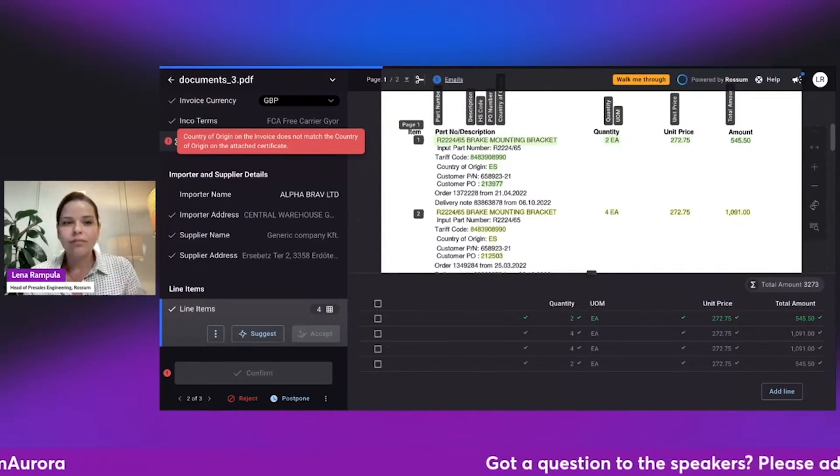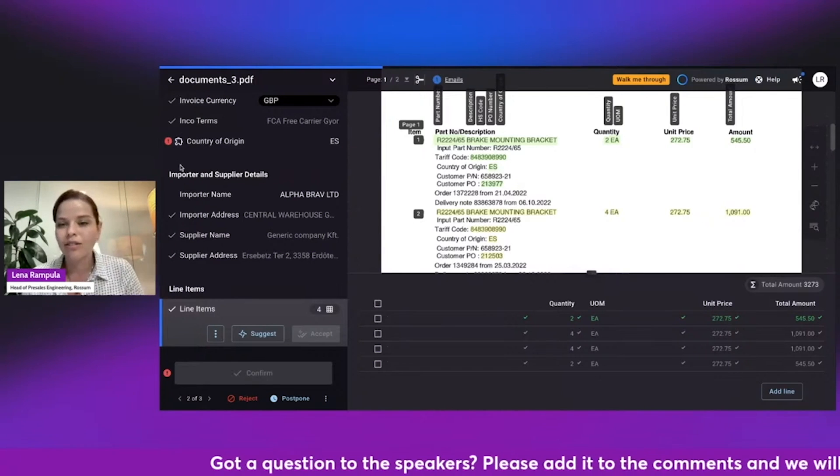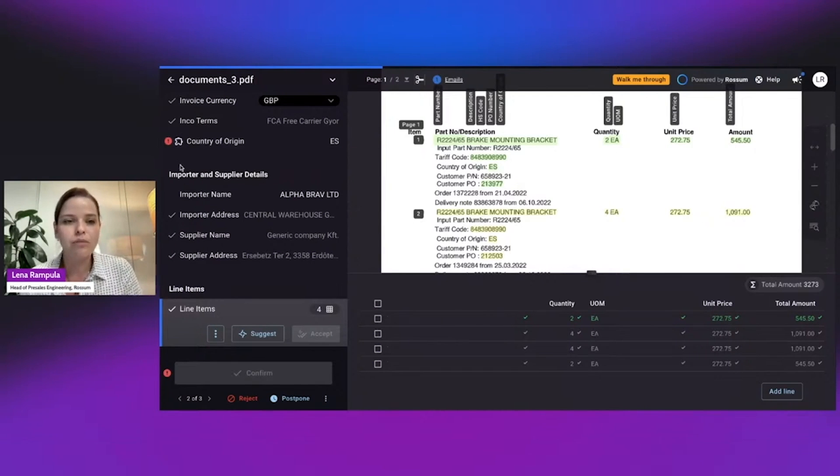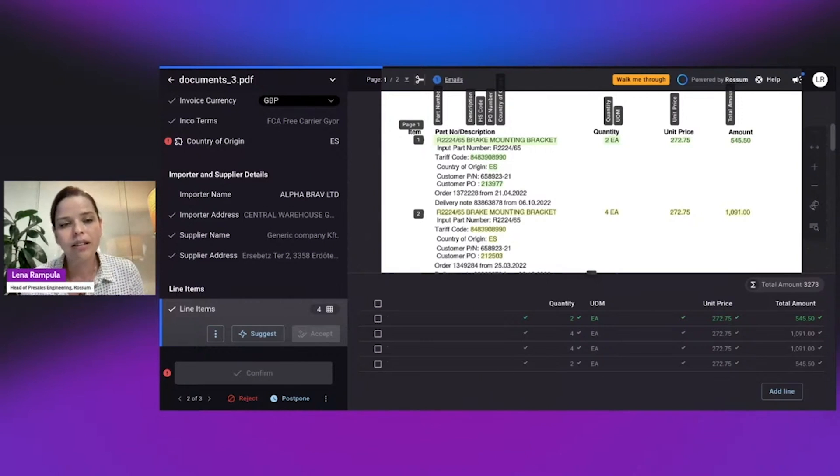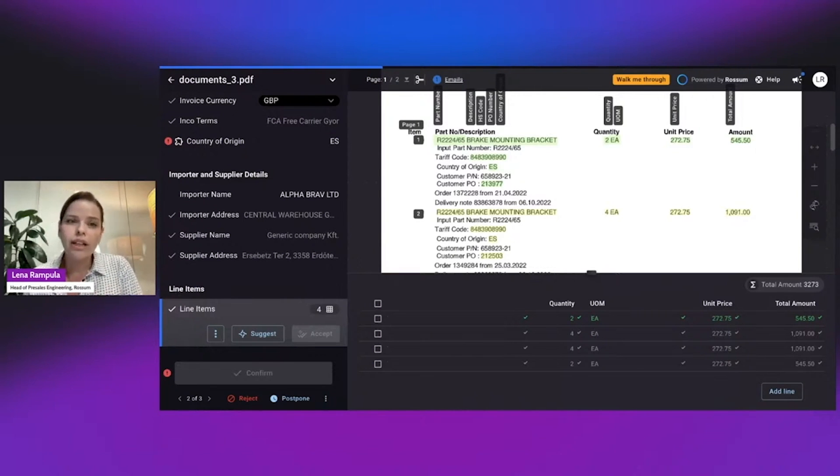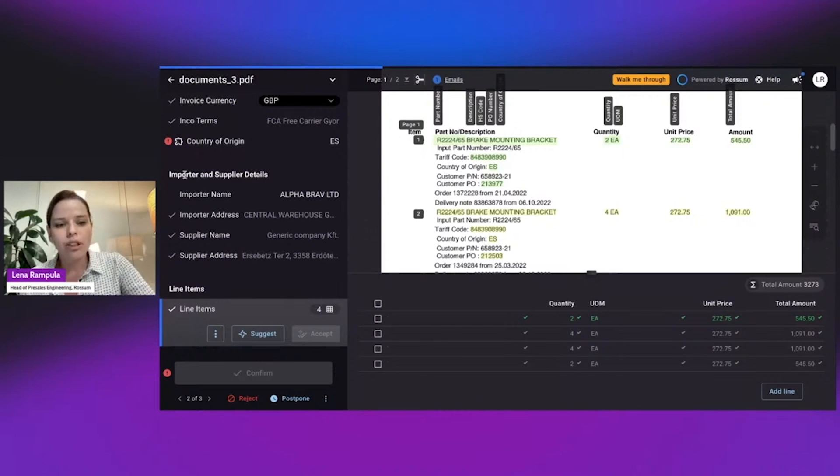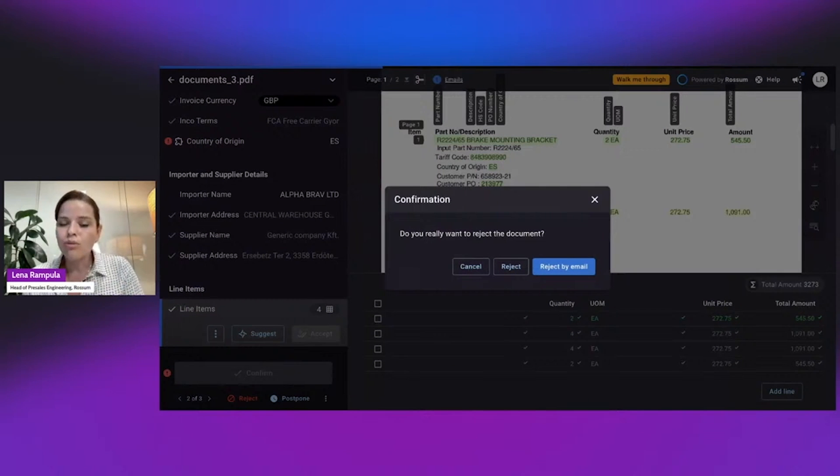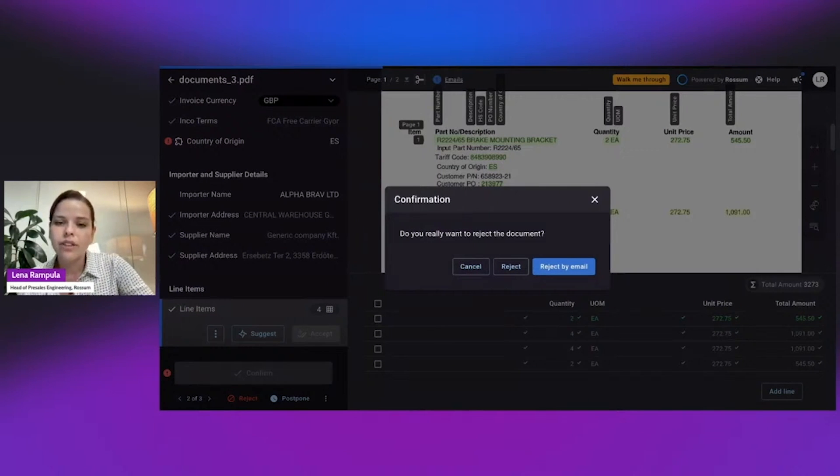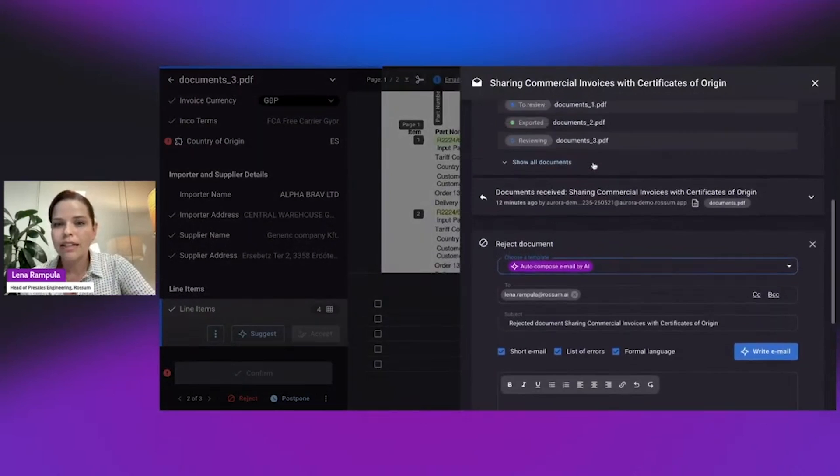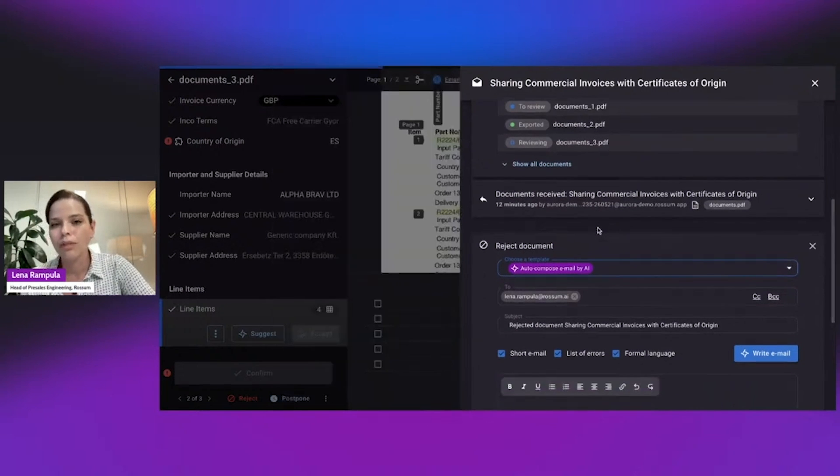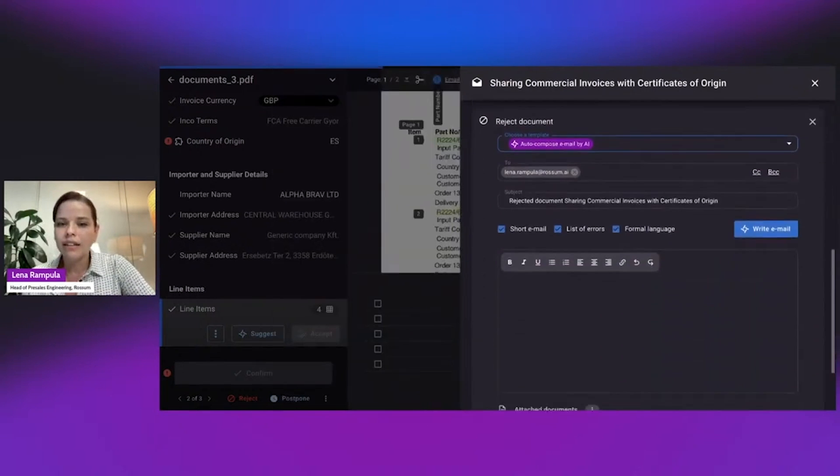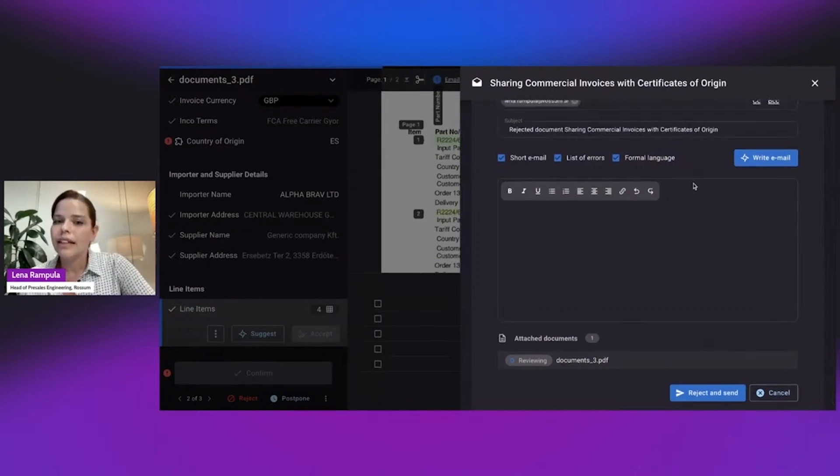All right. Now, the country of origin is really Spain and the certificate also really is Spain. So the only way for me to resolve this discrepancy is to talk to the colleague who sent me the document or to my supplier or vendor that I'm working with. Now, instead of going out of Rossum, going back to my email, I'm going to reject the email via Rossum. So I'm going to use the Rossum embedded functionality for email communication. It links to the email that I've sent before. So it links to the same thread of documents that were sent to me and I can reply to that specific email.